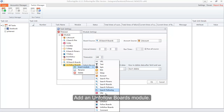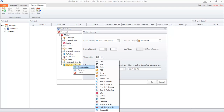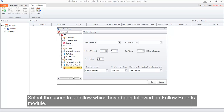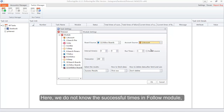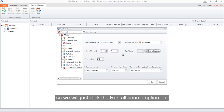Add an Unfollow Boards module. Select the users to unfollow — those followed in the Follow Boards module. Select the account to do the operation. Since we do not know the successful times in the Follow module, we will click the Run All Source option on.